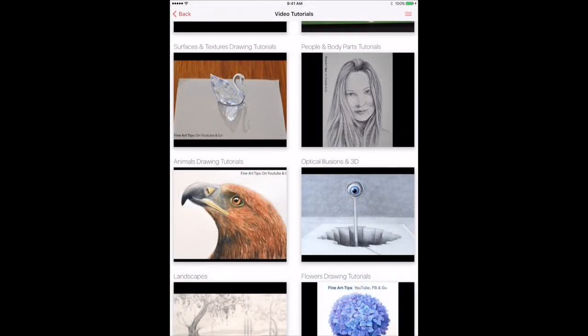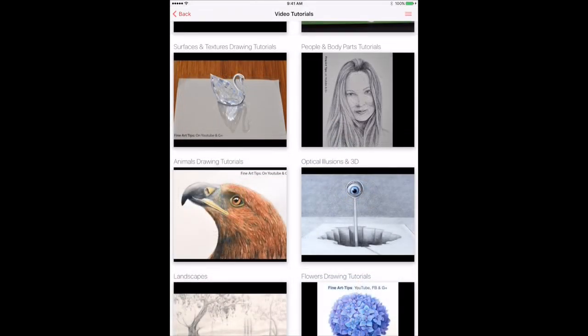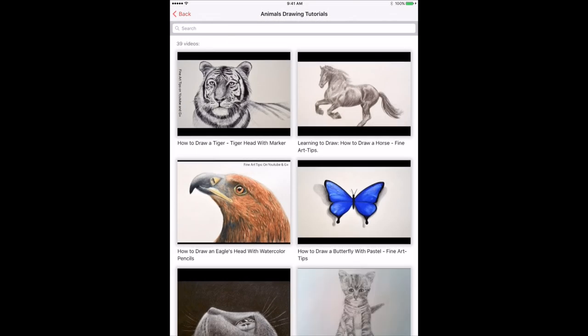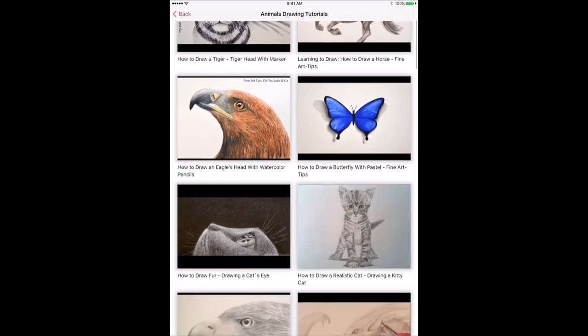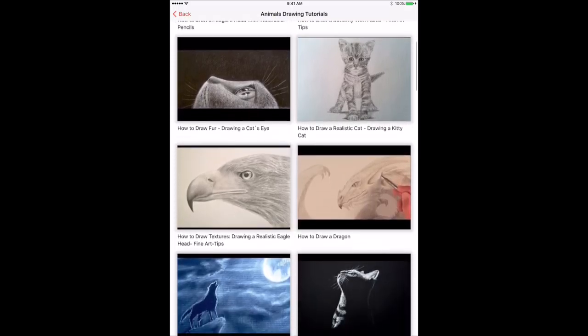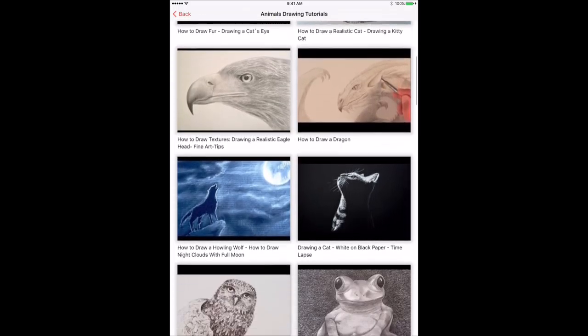If you select the drawing animals, you will be able to rapidly scan through all the tutorials to find the one you want.